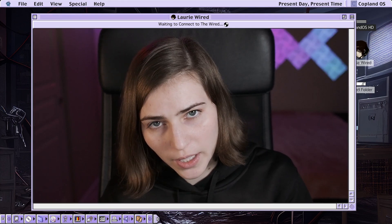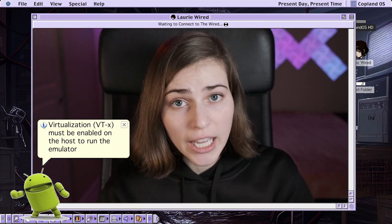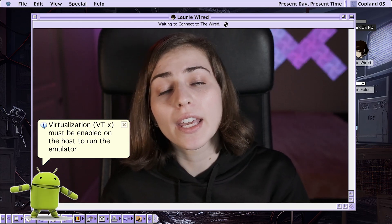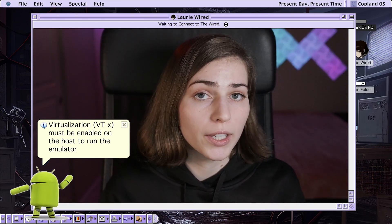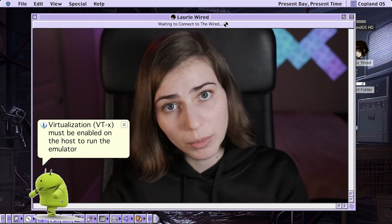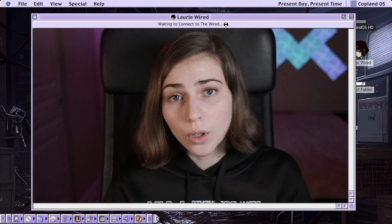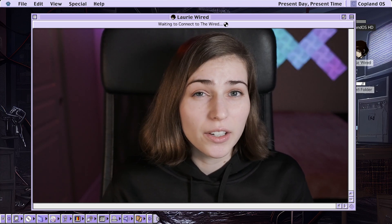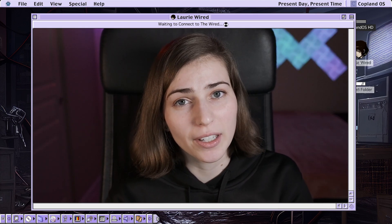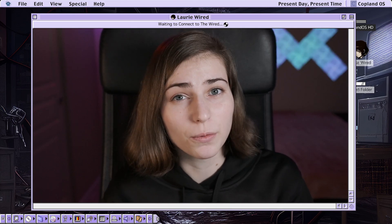One of the most important things is enabling virtualization in your BIOS. If your machine does not support virtualization on the host, then the guest is not going to be able to run. The host would be the machine running the emulator and the guest is the Android emulator itself. If you don't enable virtualization, the emulator will not be able to start up and you will not be able to perform any dynamic analysis. Make sure you check your system and confirm it supports virtualization.